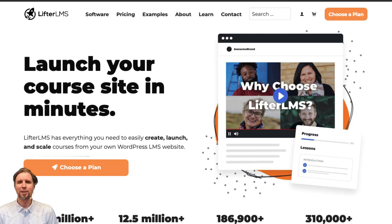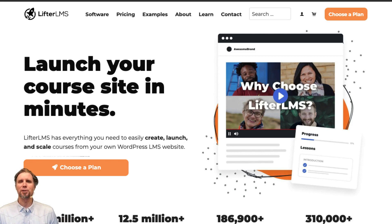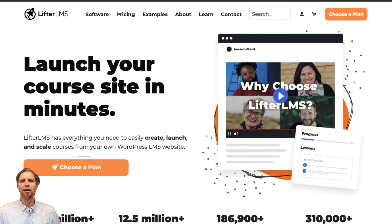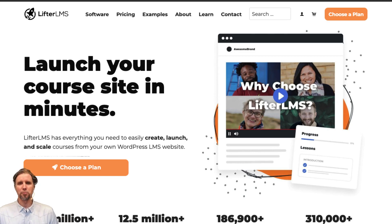Hi, it's Chris from Lifter LMS and in this video I'm going to show you how to install and activate the Lifter LMS plugin from your WordPress dashboard.